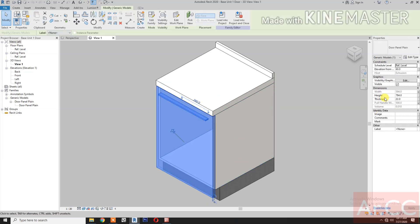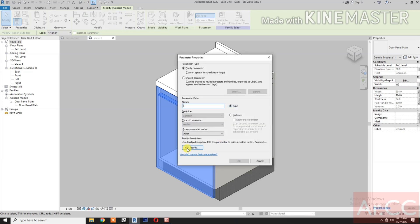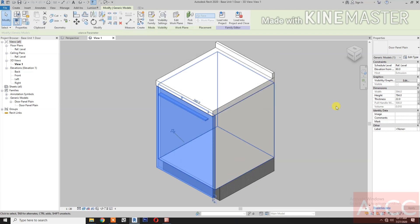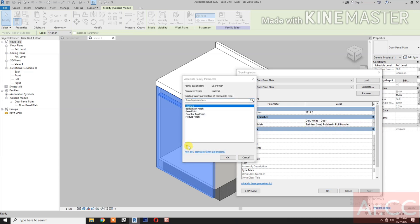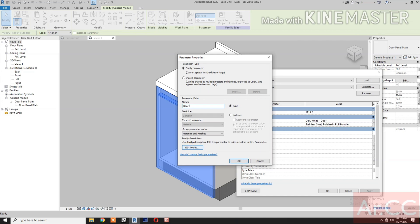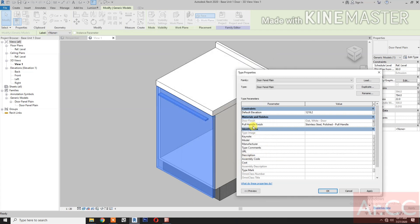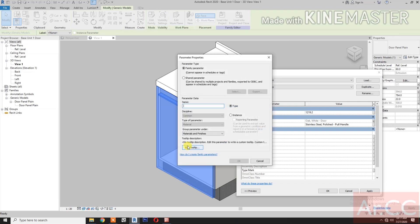Select the door. Go to Graphics Visible, pick the button, and create a new parameter. Type 'Door On Off', then click Okay. Go to Edit Types and map the door finish material — pick the button and create a new parameter, type 'Door Finish', okay.